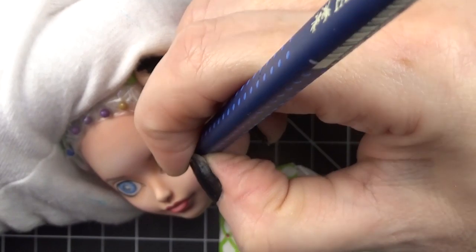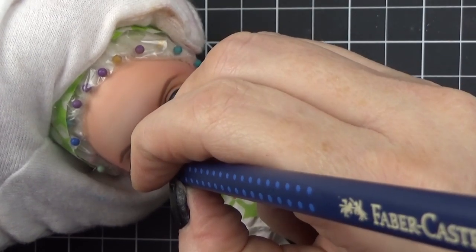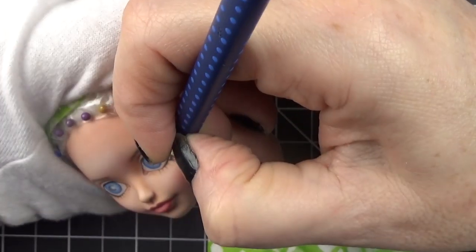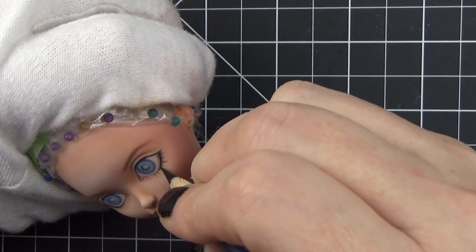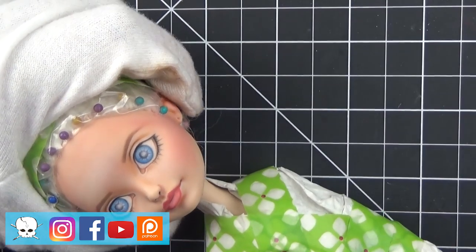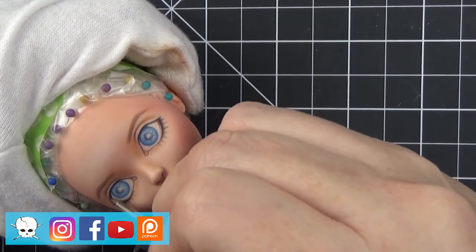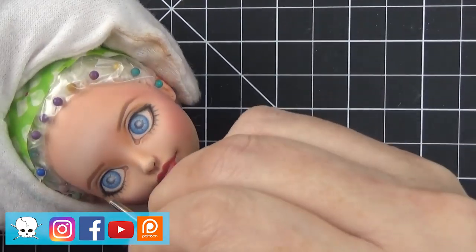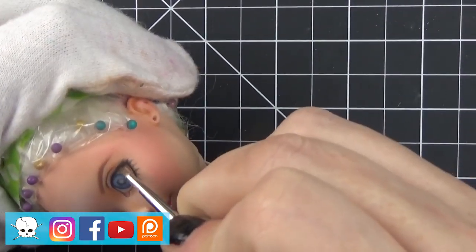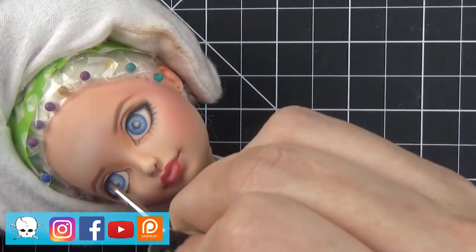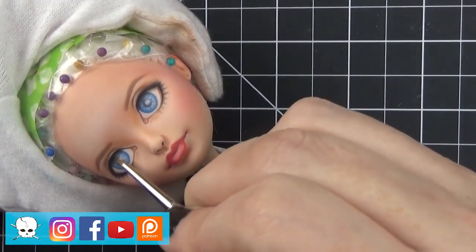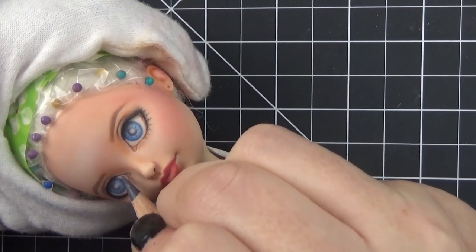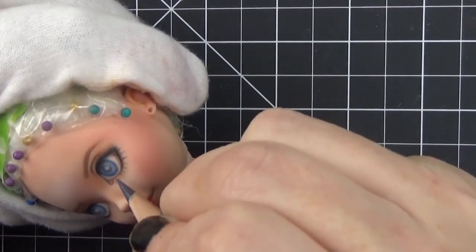So I'm using the Faber-Castell Art Grip again for the eyelashes. If you're a supporter over on Patreon, I do a walkthrough or step-by-step close-up video of different features and different things that they request. And this month's will be the lip walkthrough. So how I draw lips, shade lips and things like that. It'd just be kind of a walkthrough step-by-step of how I build a lip color.